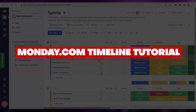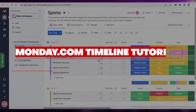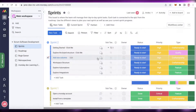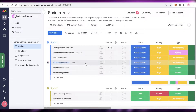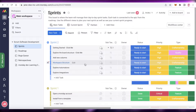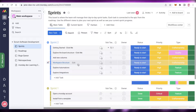Monday.com timeline tutorial — project management tutorial. Hey guys, welcome back to the YouTube channel. In this video I'm going to be showing you how you can use the timeline views on monday.com and how to set up your own timeline view.